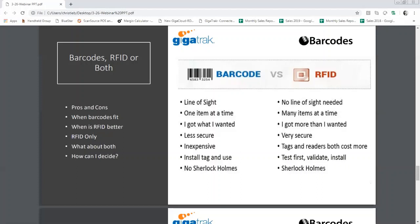We have something called the Geiger counter function — or we call it the Sherlock Holmes function. With RFID tags, I can discover assets by taking the RFID reader and putting it in Geiger counter or Sherlock Holmes mode and walking around. The closer I get to a particular tool, the louder it gets — basically letting me know I'm getting closer and closer. RFID is a phenomenal tool for discovering things on a job site that are misplaced, lost, or hard to find in a warehouse. With barcodes, there's no Sherlock Holmes mode — if I can't see it, I'm stuck.